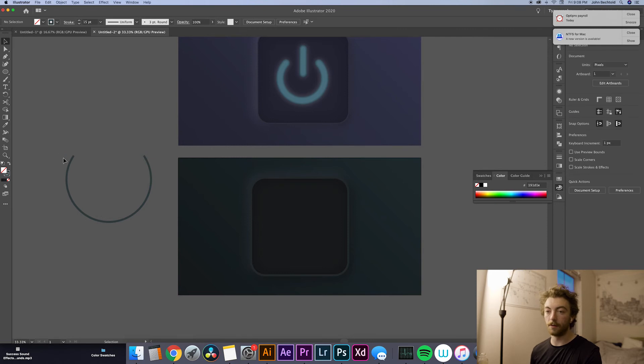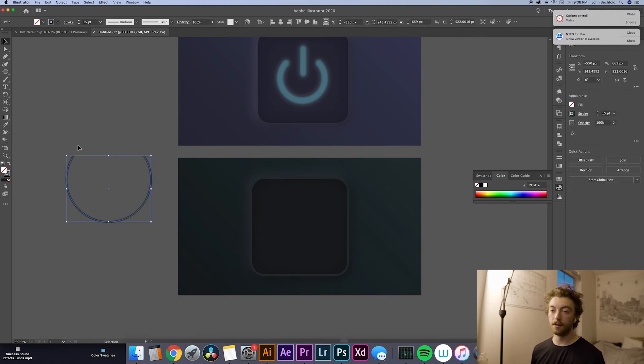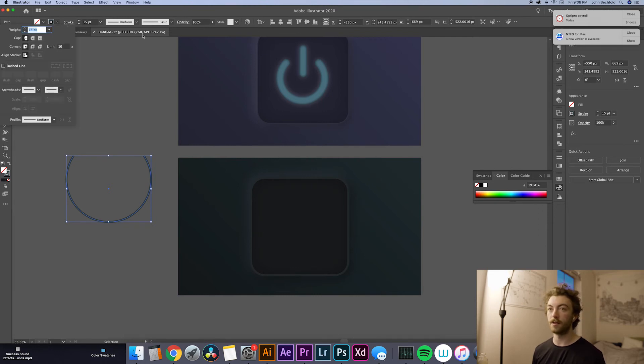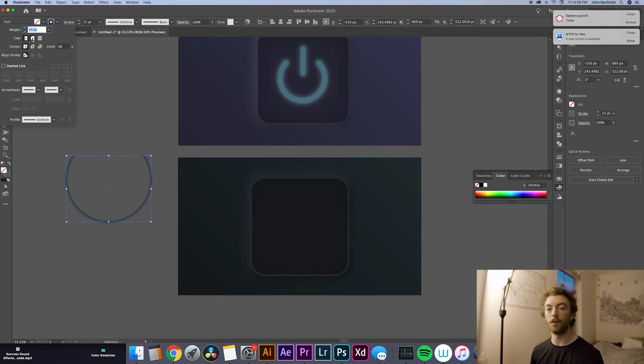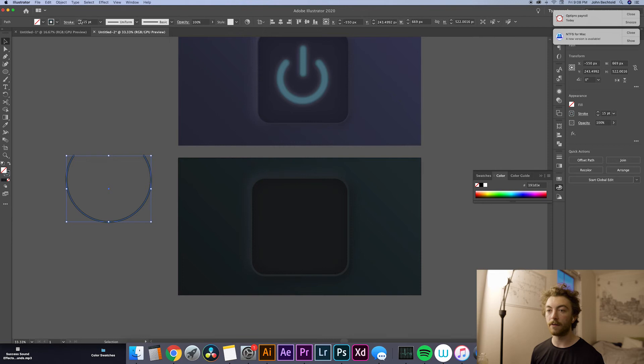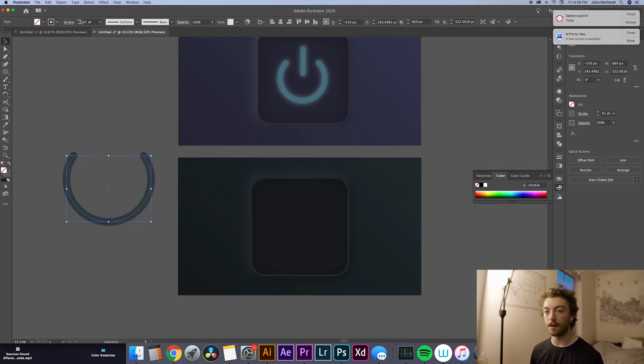So then what we'll do is select the circle and hit the stroke panel over here. If you don't have stroke up here, you can search in the help and look for stroke. And then we'll round the caps off. So again, it kind of follows that soft neumorphic look. And then we're definitely going to want to up the stroke on this because we want it to be kind of standing out. So let's go all the way up to 80 points.